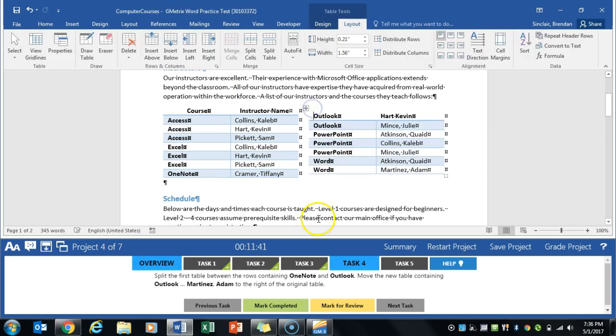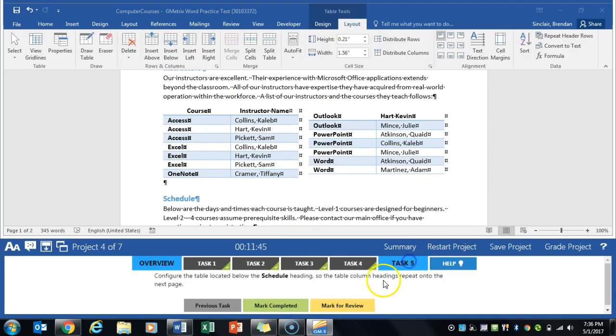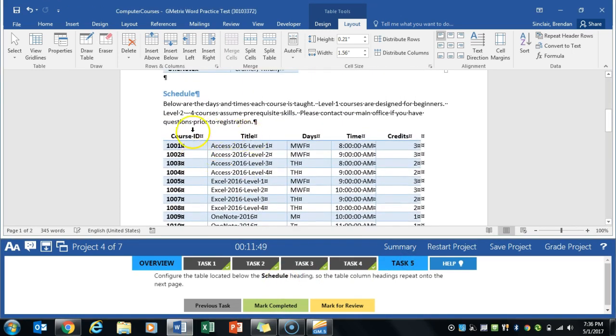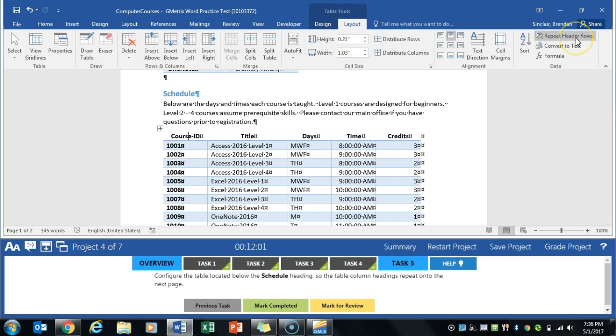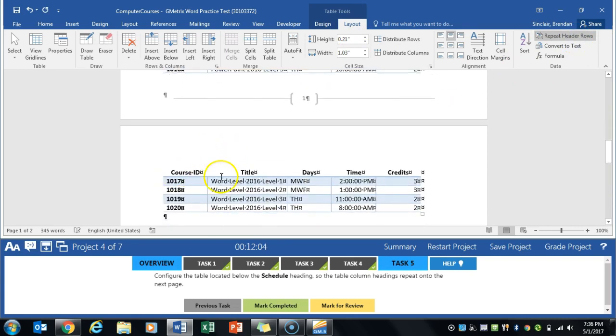The fifth thing it wants us to do is configure the table below and have this heading repeat to the next page. We'll select this table, go to the Layout tab, and over here in the data section, click repeat header rows. Now if we go to the next page, it has that information there. Mark completed.